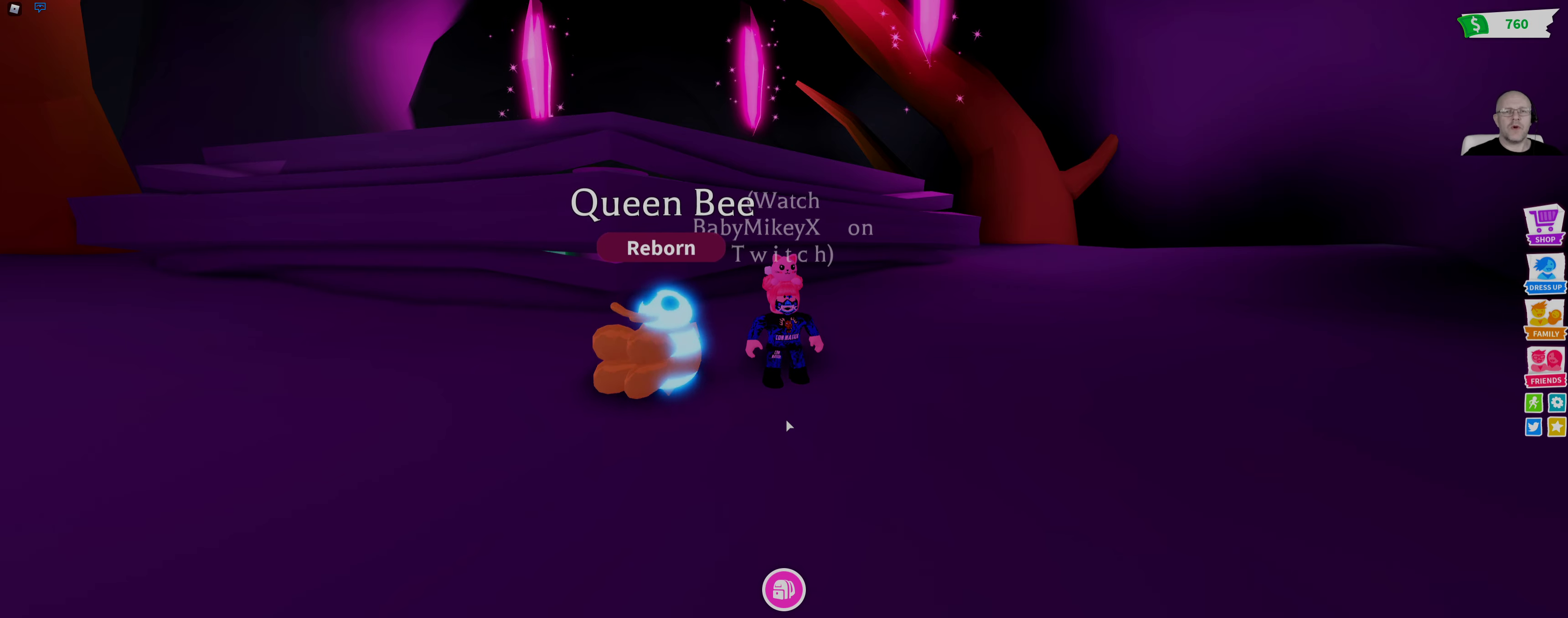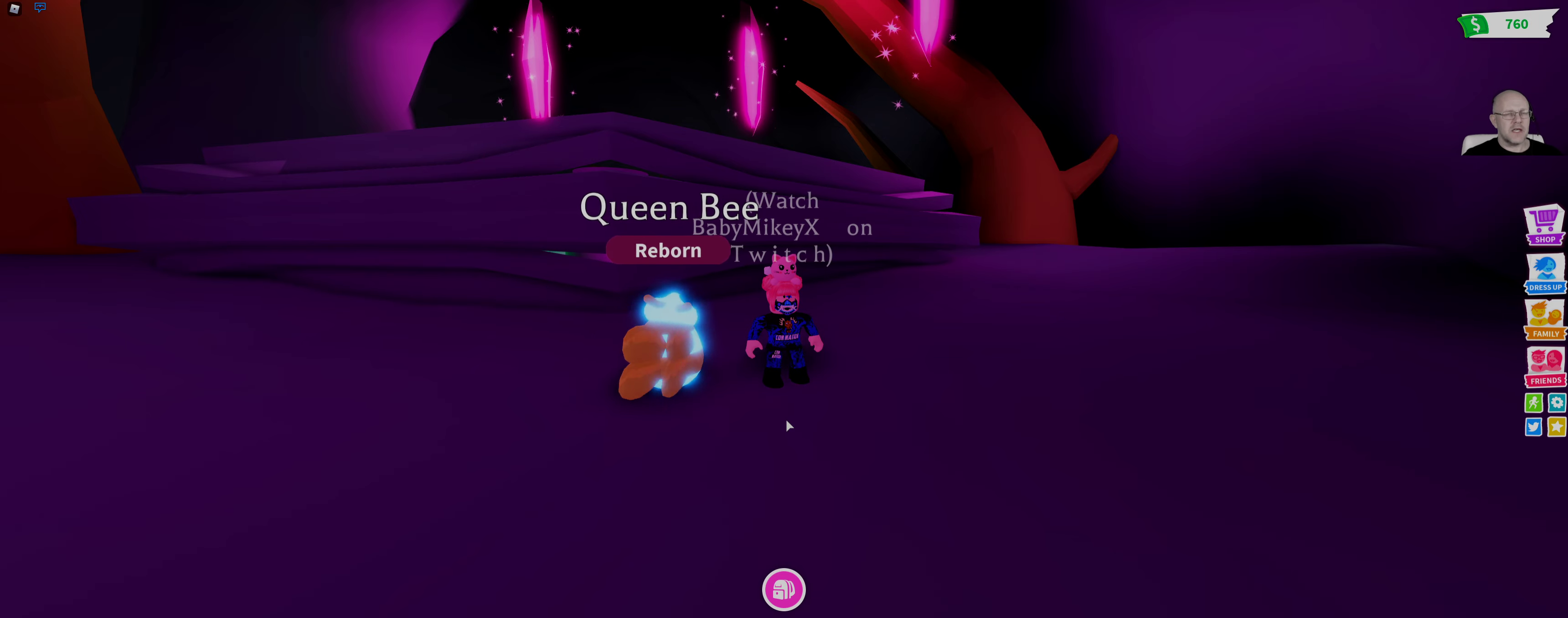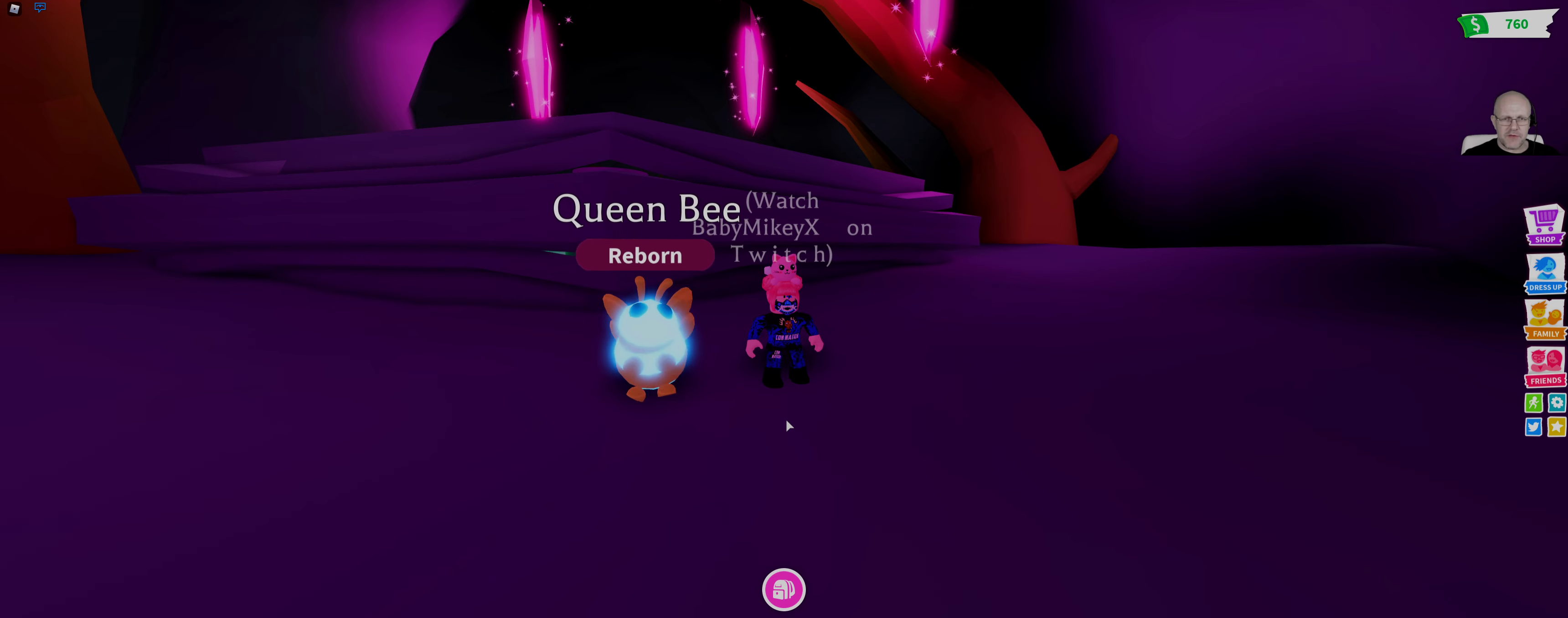So there we have it. One Neon Queen Bee. Another one checked off the list. So check back tomorrow. We'll have another one for you in the Neon series.